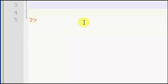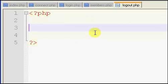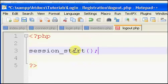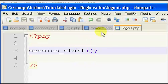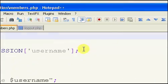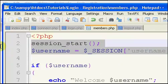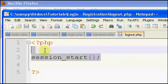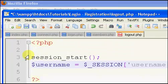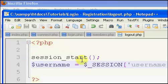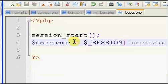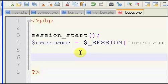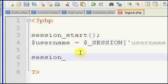So once we have that, sorry if you heard that, that was my phone. So what we need to do is we need to create our session, we need to get our session username, so you can really just copy this code and put it at the top of every single one of your pages that require some sort of user identification. And then we're just going to say session underscore destroy.